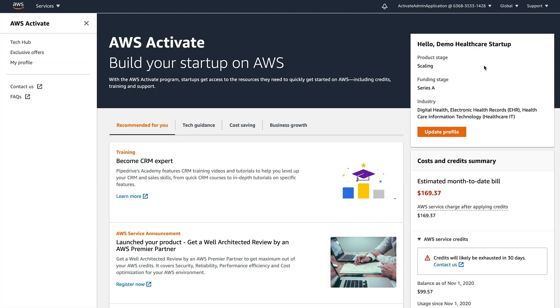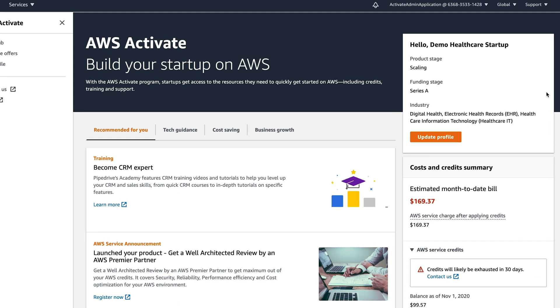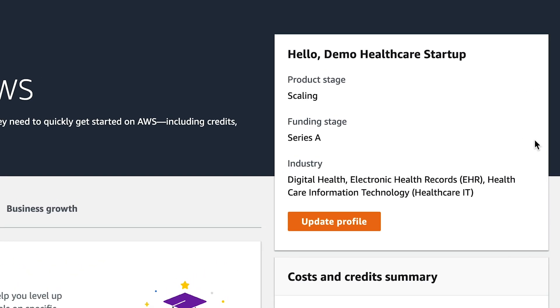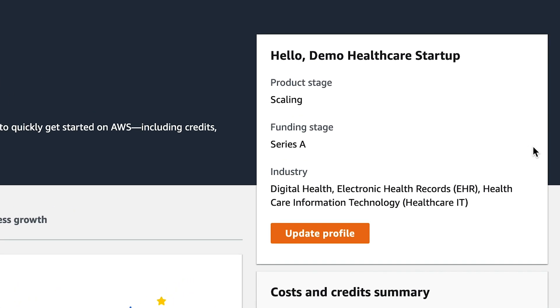Over on the right hand side, this is about my startup that I'm building. So I'm in the stage where I'm scaling, I've just got my series A funding, and I'm a health tech company. And this is really useful because it helps to guide some of the content, some of your experience later on. So you would fill this out yourself and you'd change it as you go through stages, or if your business completely changes in direction, you would update it here as well.